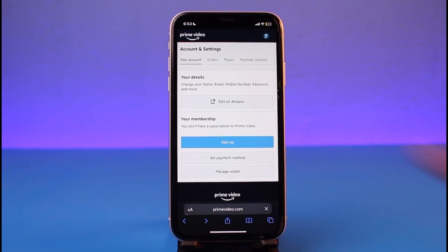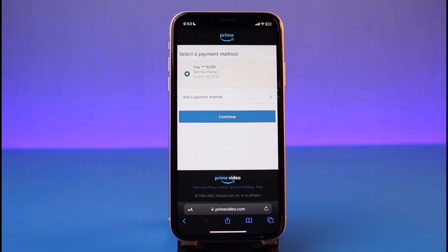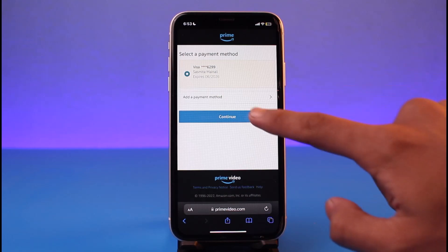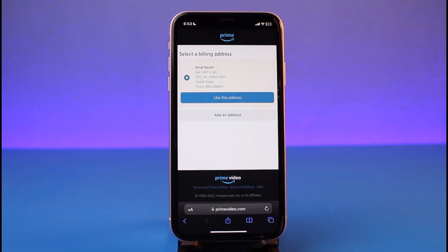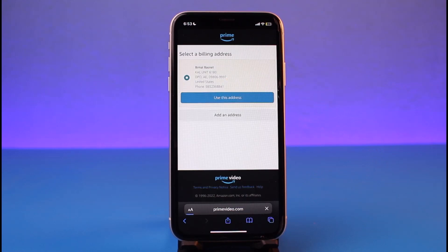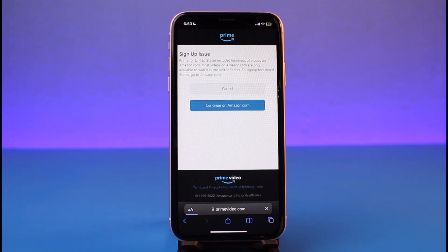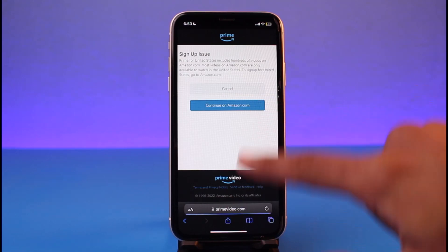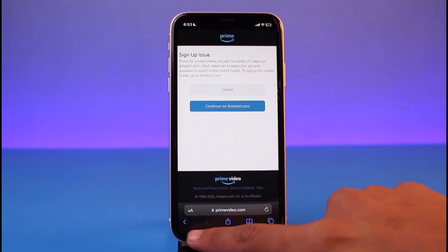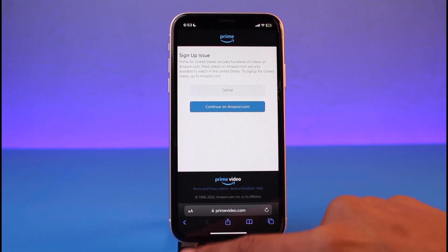After you add your payment method, the next step is to purchase the premium membership. Tap on the Continue button — it will ask you for a confirmation on your address. Just tap Use This Address, and as soon as you've done that, you will have successfully subscribed to Amazon Prime. Tap Continue on Amazon.com.